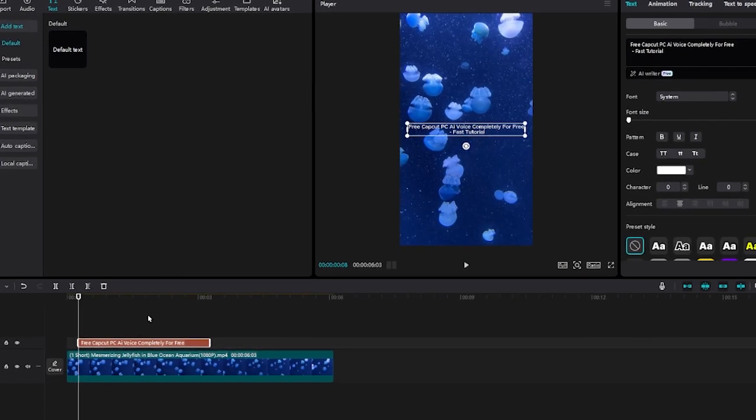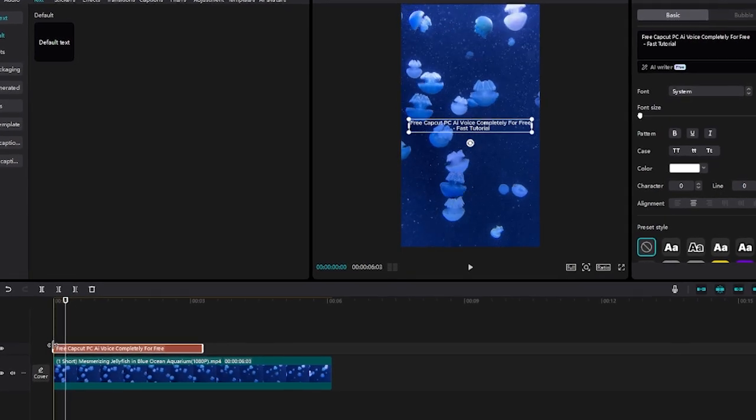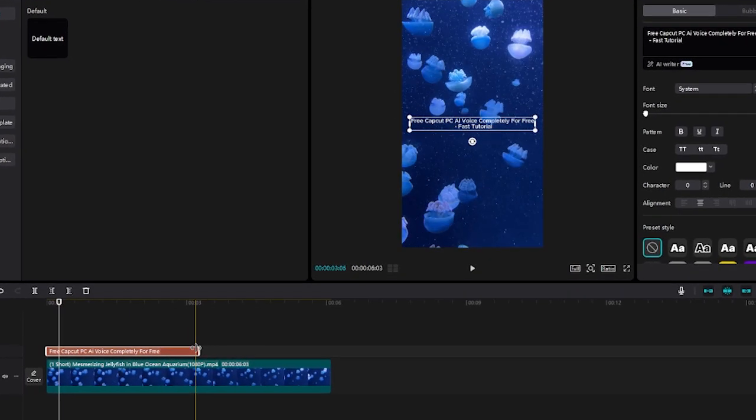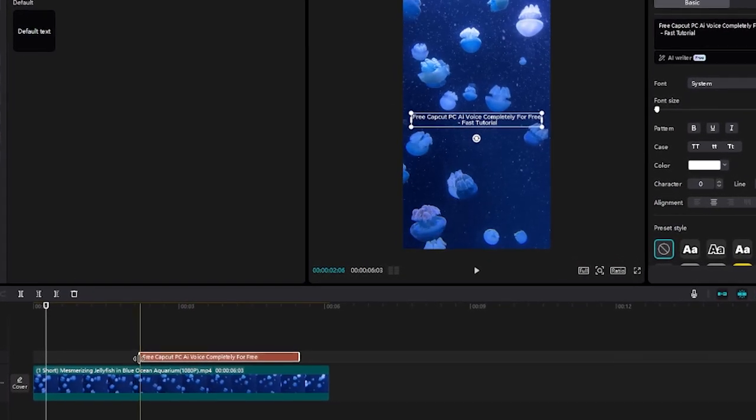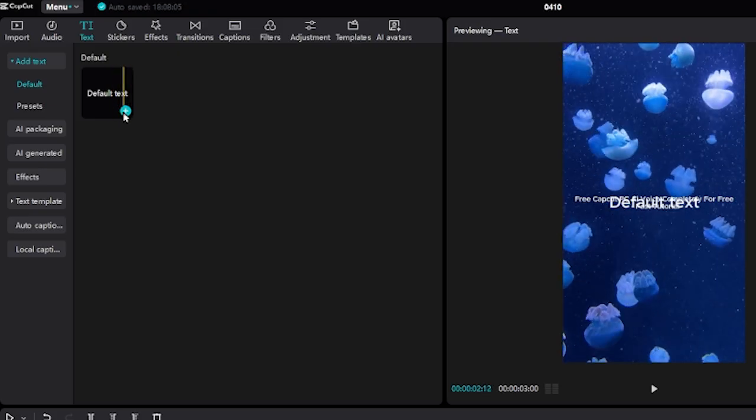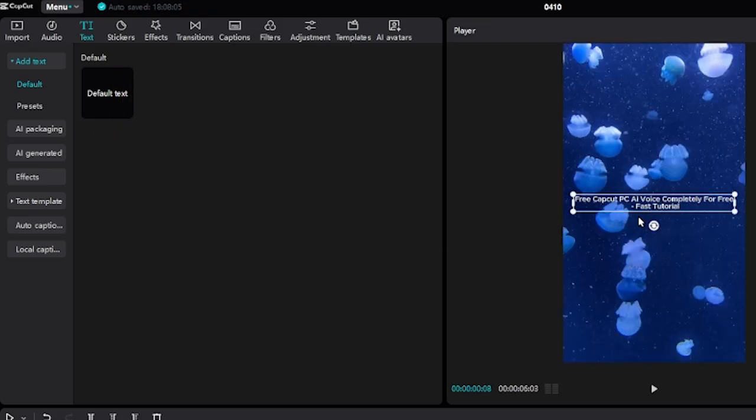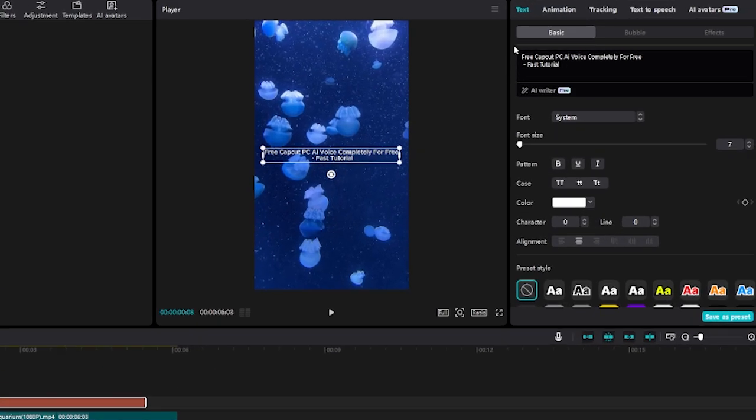Step 1. Assuming that you want to add a free CapCut AI voice on your PC, desktop, or laptop, I'm going to add a text by clicking plus and typing in whatever it is that you want to say by going to the top right hand screen and clicking text.